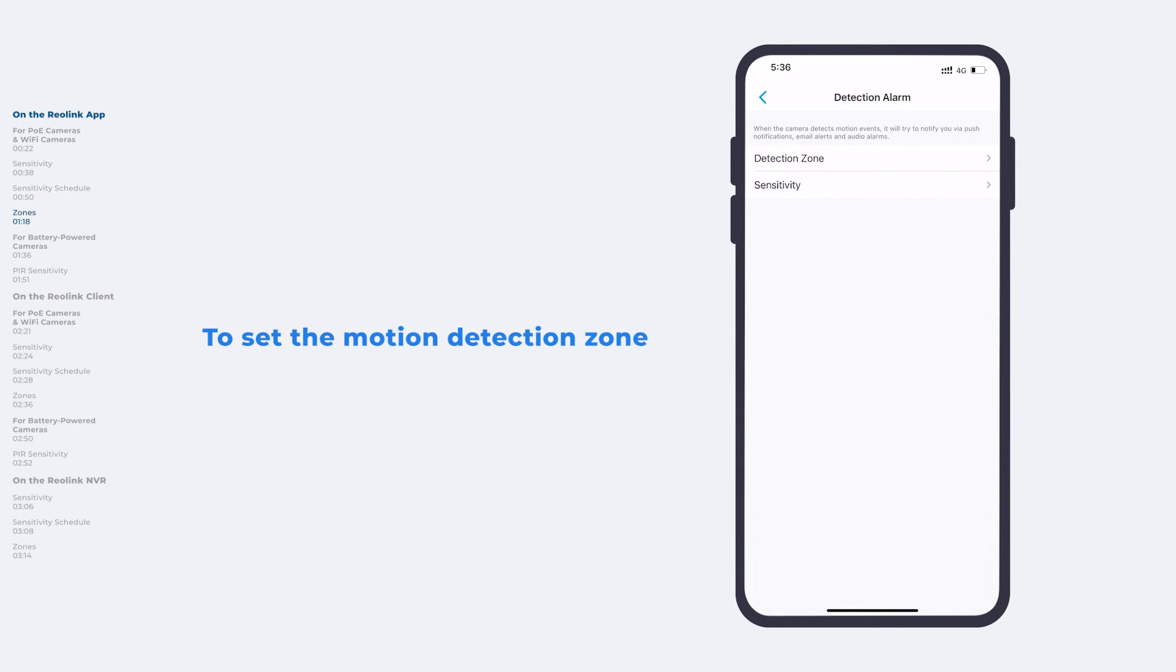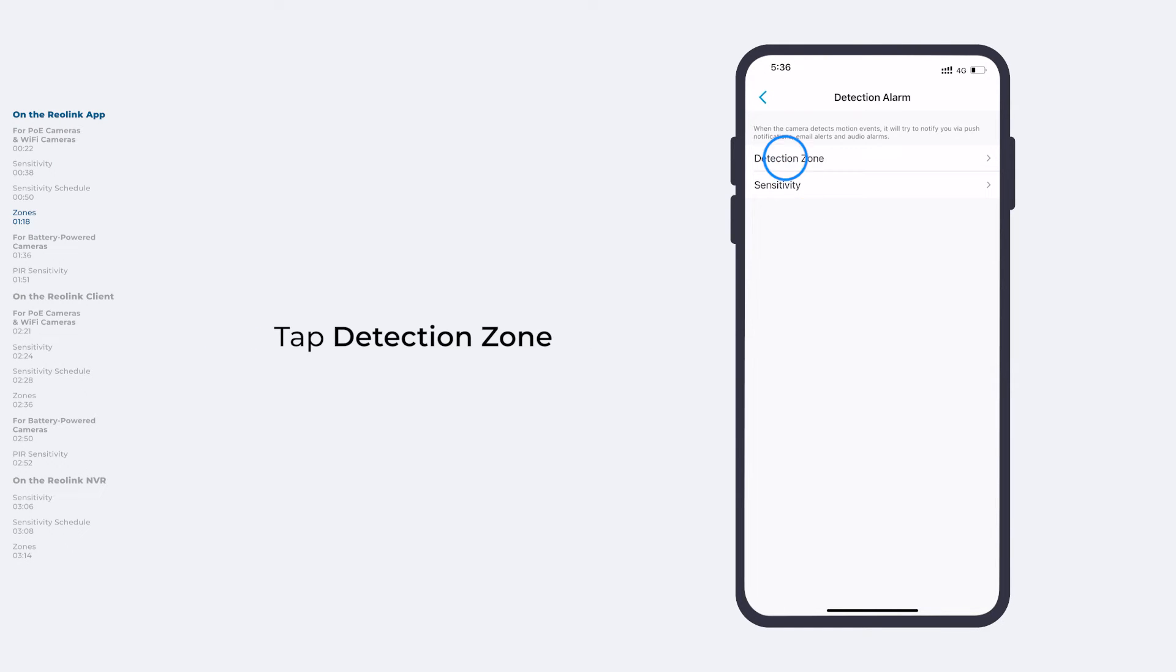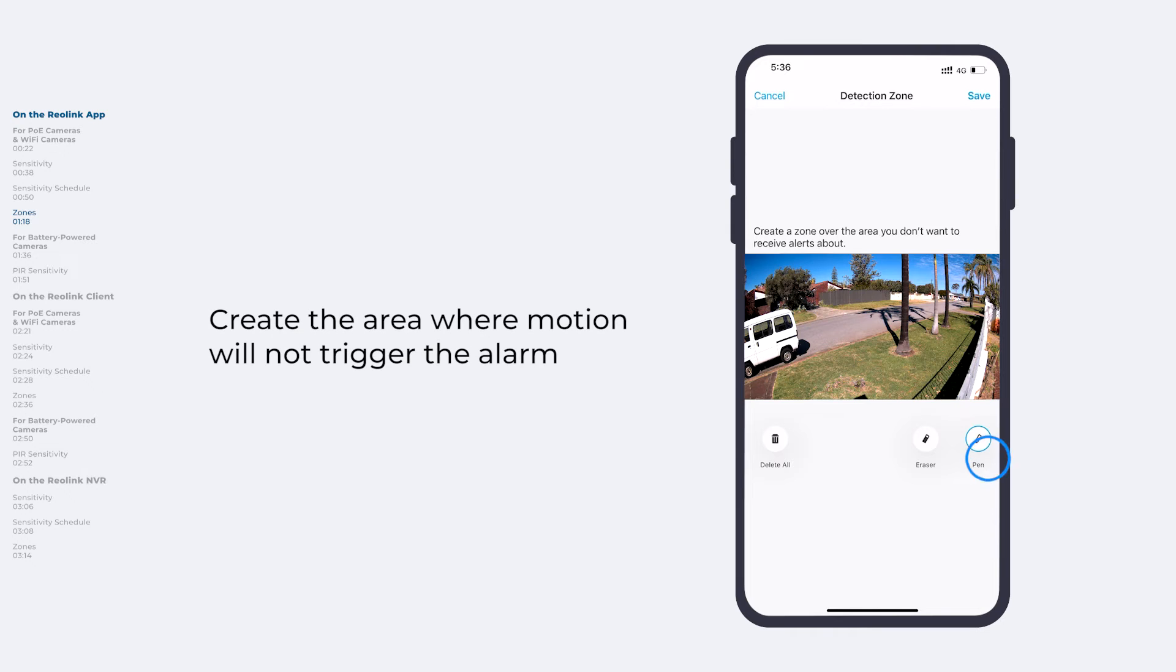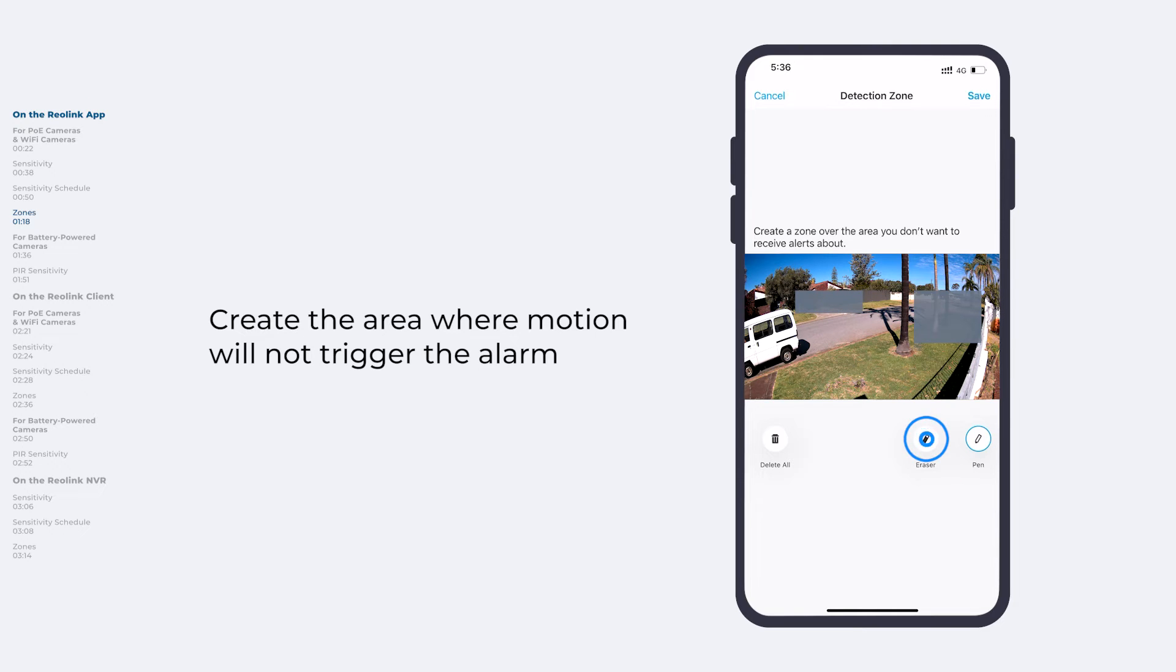If you want to exclude a certain area from motion detection, tap Detection Zone back on the Detection Alarm page, and create an area or areas where motion will not trigger the alarm. You could also modify and clear the settings as needed.